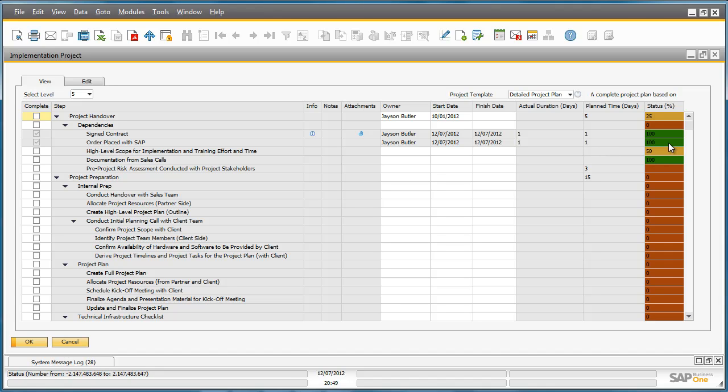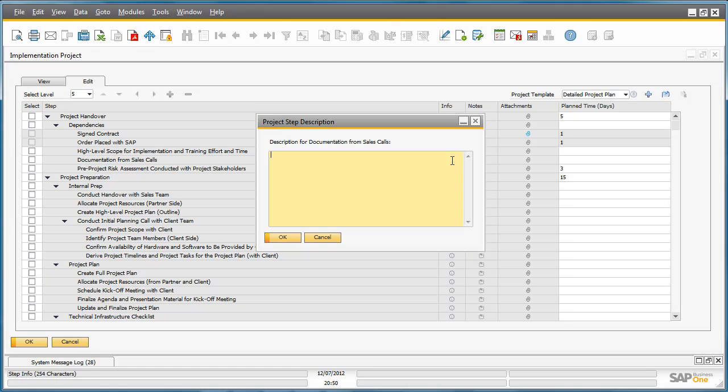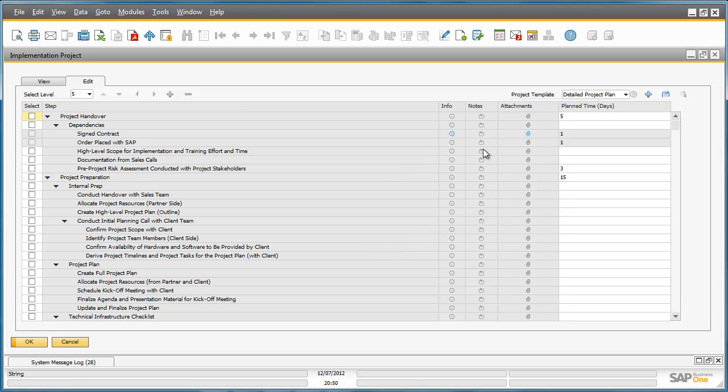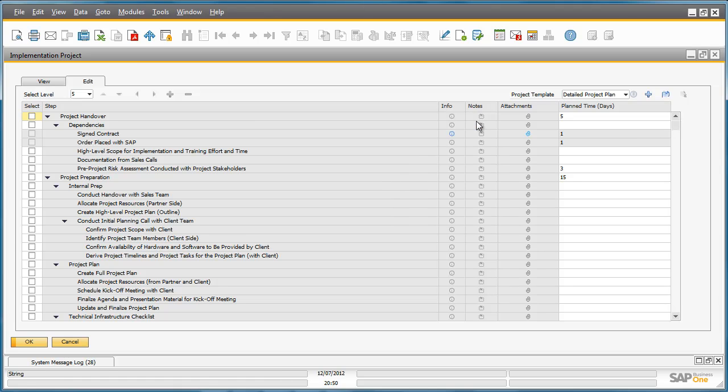If we now go to the Edit Mode, you've got the ability for example to add additional information. You can add information assigned to a particular step. You can add any additional notes, or you can add any additional attachments related to a particular task or step. You can simply click on the info and type in the information or project step description so it helps users to understand what they need to do to execute the step. Or you could simply add a particular note that requires a special detail assigned to this particular task, or of course any attachments.